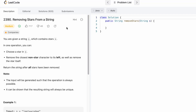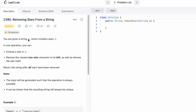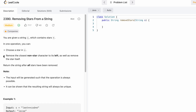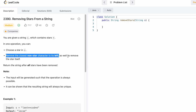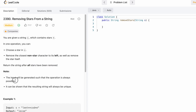Hey guys, welcome to the channel. In today's video we're going to look at a LeetCode problem called 'Removing Stars from a String'. In this question we're given a string s which contains stars (asterisk signs) and we can perform one operation: choose a star in the string s and remove the closest non-star character to its left, and also remove the star itself.